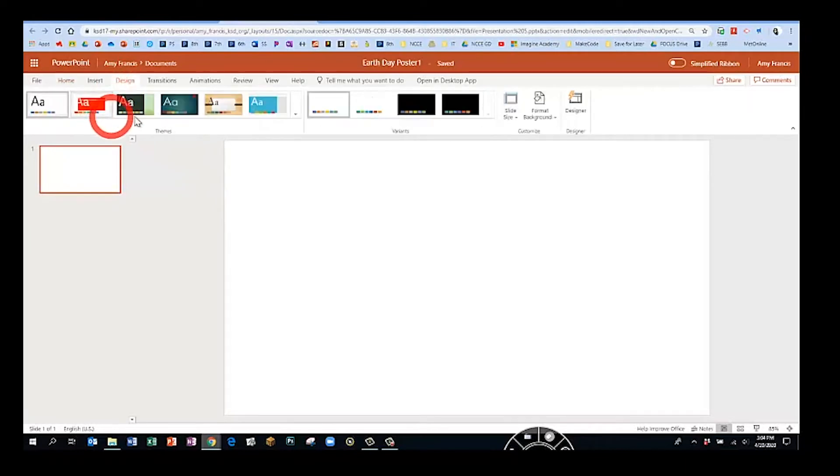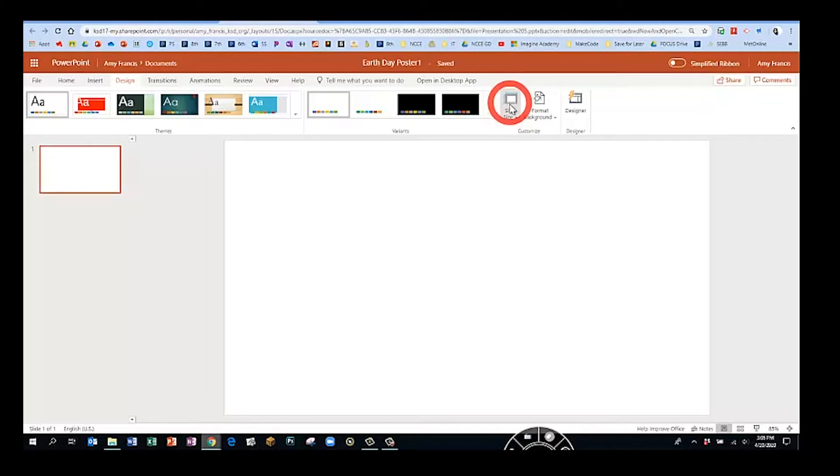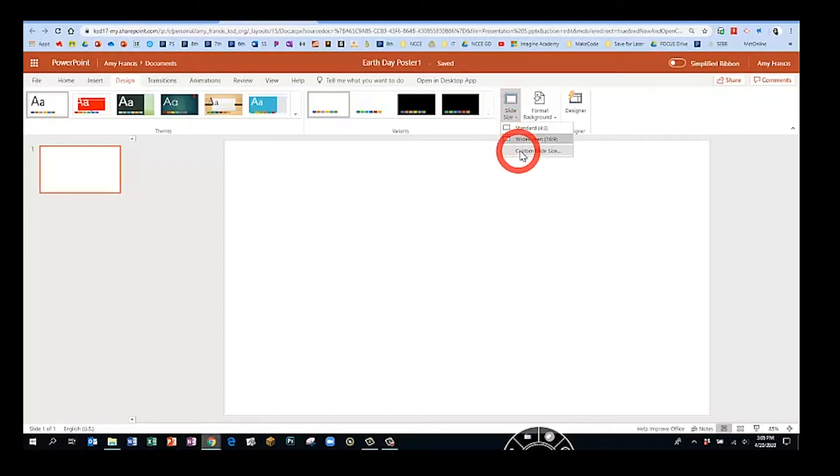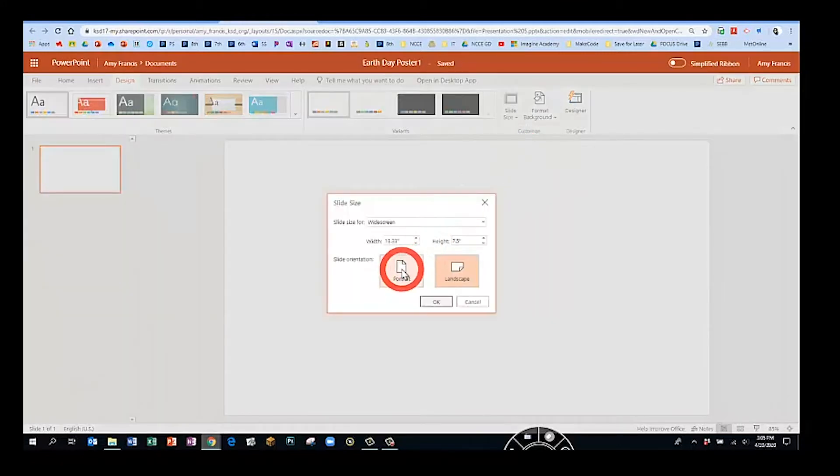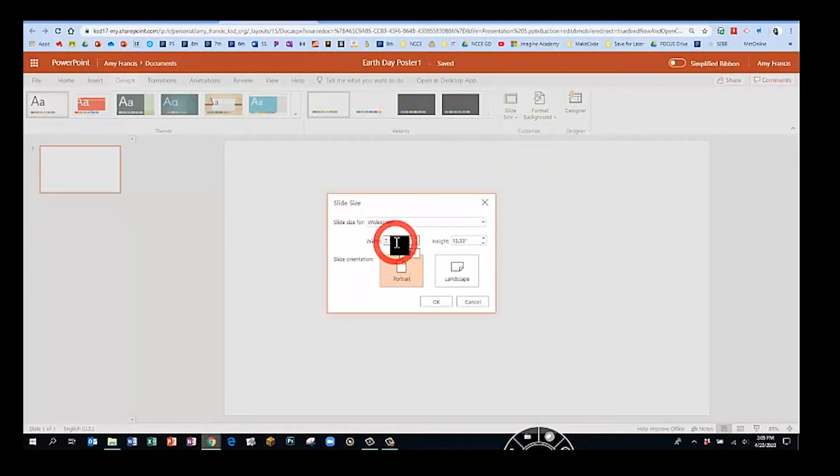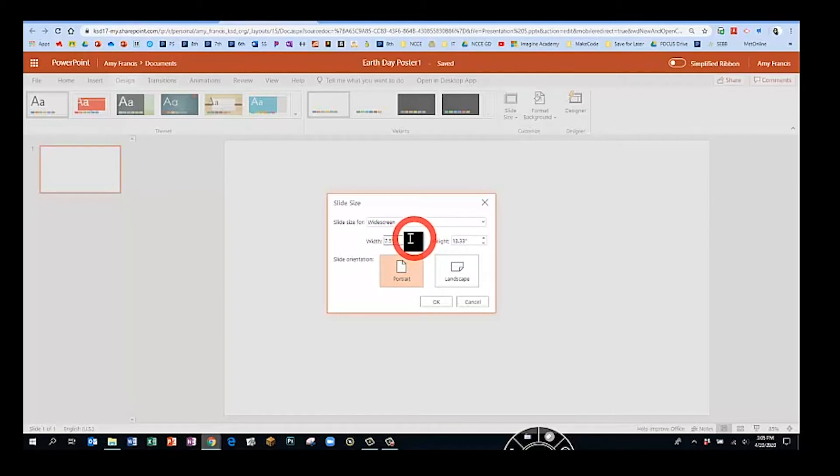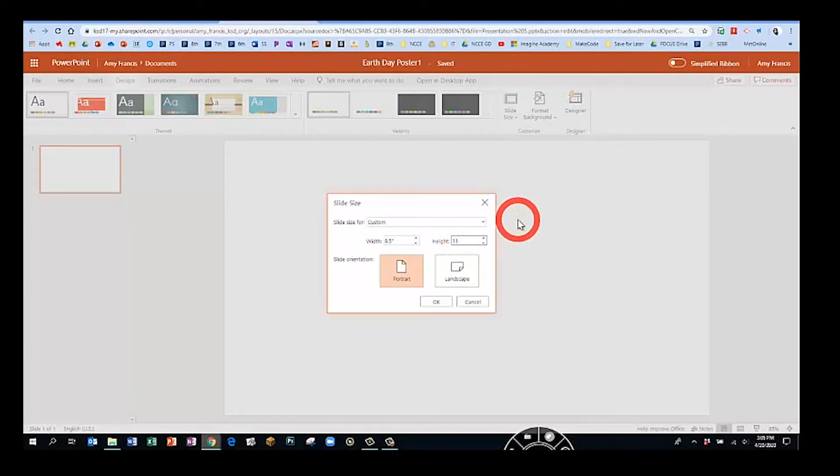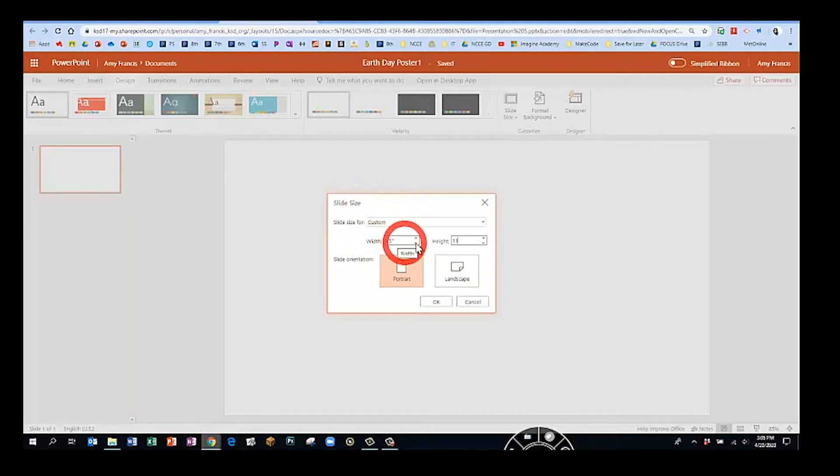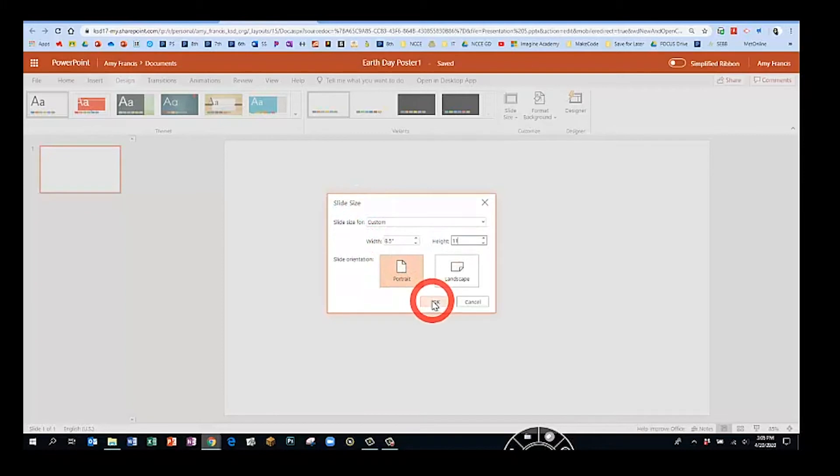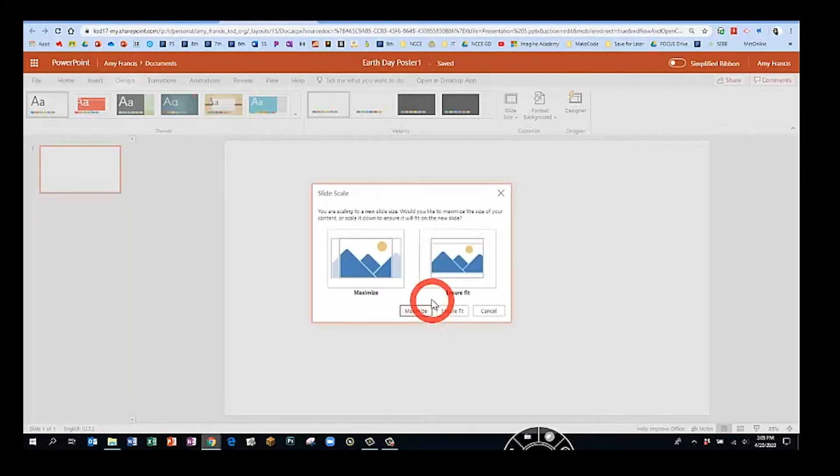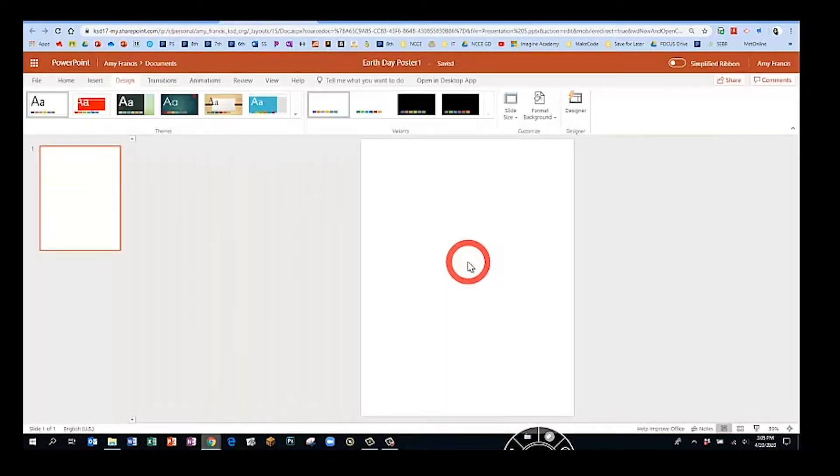Next we're going to go to the design tab. On the design tab towards the right, please find the button that says slide size and we're going to choose custom slide size. Our posters are going to be portrait vertical, and we're going to make the size of a standard sheet of paper. The width will be 8.5 and the height will be 11. In the custom slide size box, we put width 8.5, height 11, and we click the portrait button and click OK. It's asking for the scale on the next box, and we're going to choose ensure fit, that way everything's on the page.